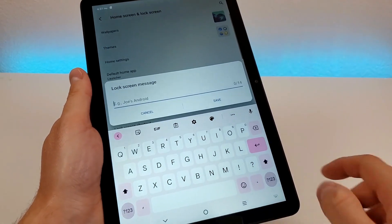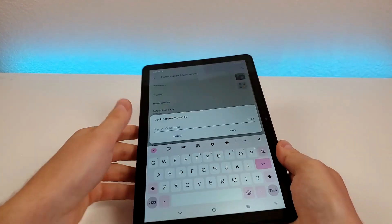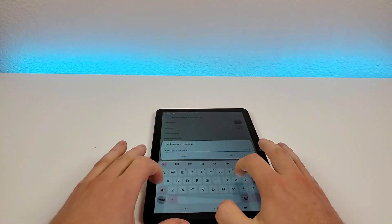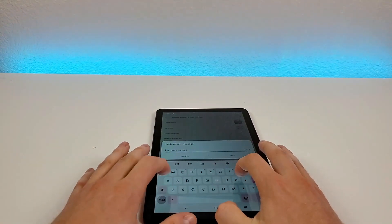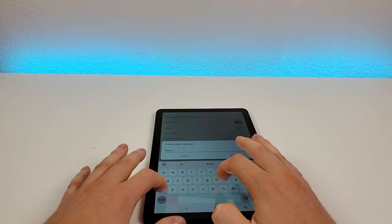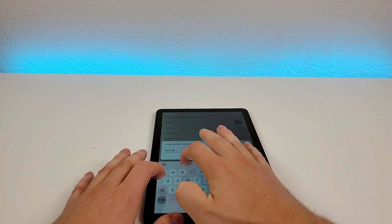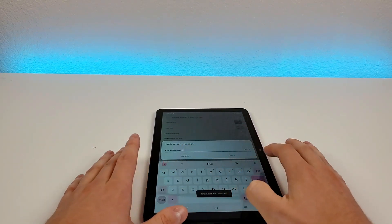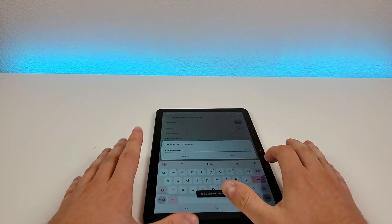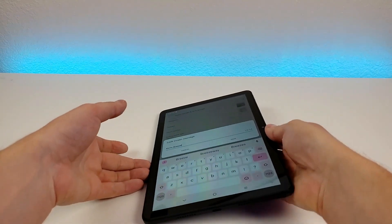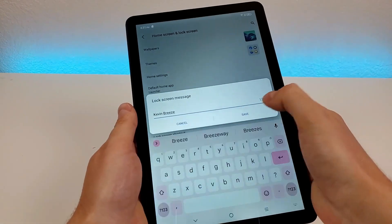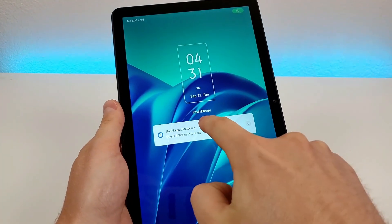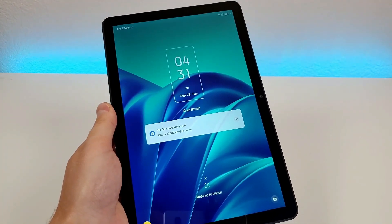There's also a lock screen message option. Let me type something in — there's my name. I'll go to save, and let's go to the lock screen and see what's there. And there's my name right there on the lock screen, which is pretty cool.